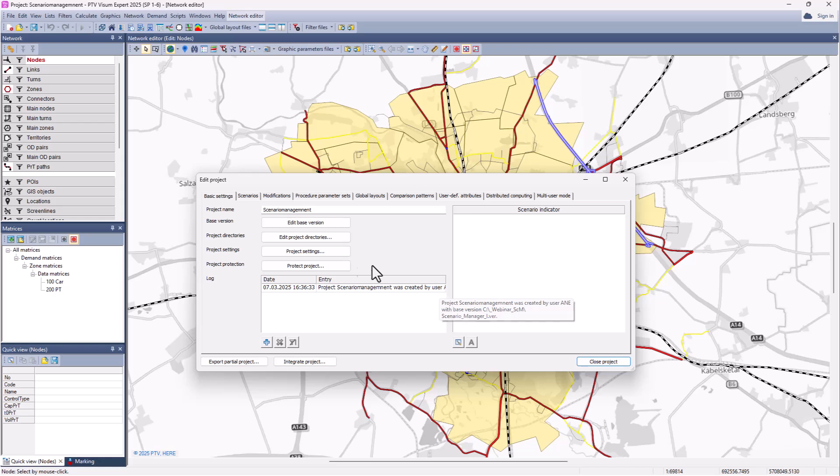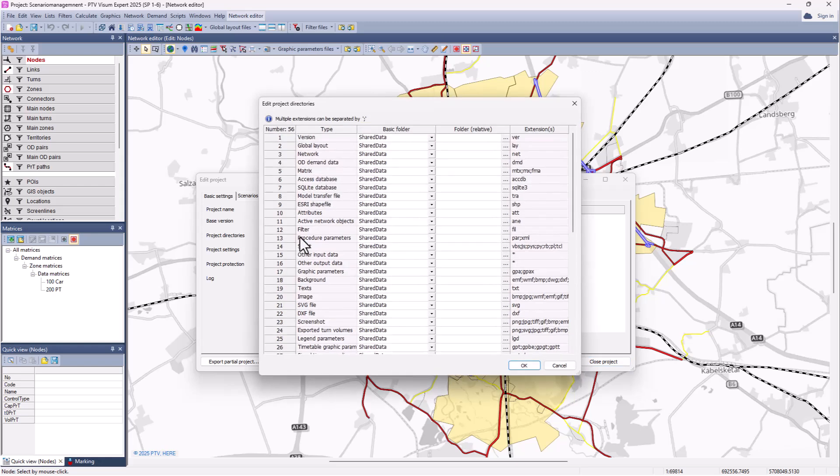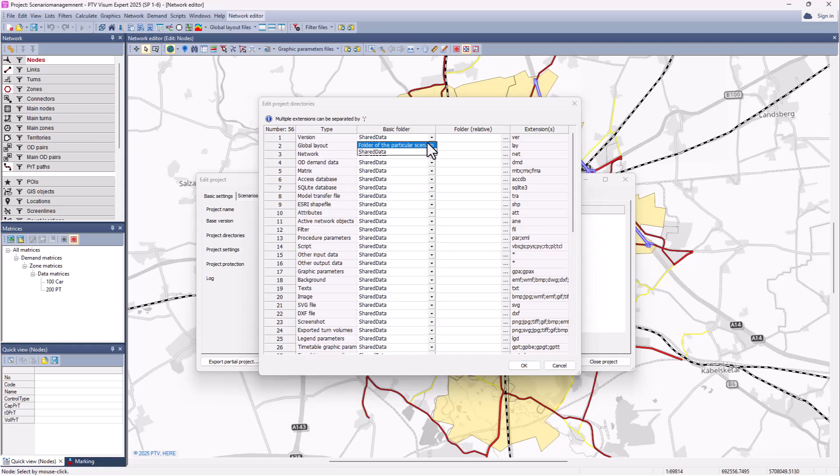Then you have here project directories, which is much simpler than you know from VISUM itself. So by default the project tree points to shared data. That is a folder where you can add any additional files that you are using in conjunction with a project. There's one alternative: the folder of a particular scenario. But usually shared data is fine.